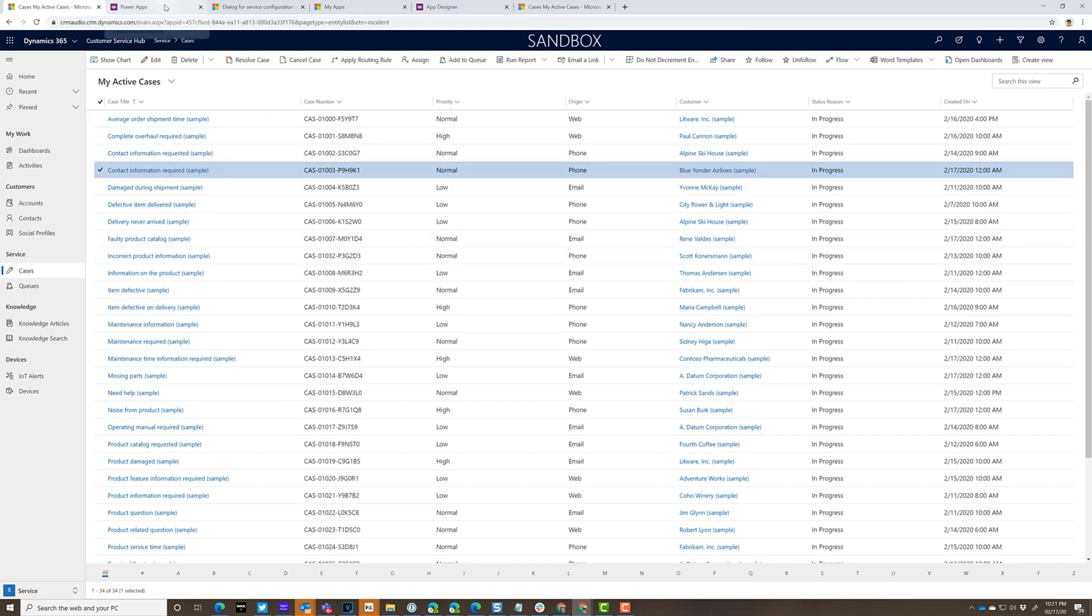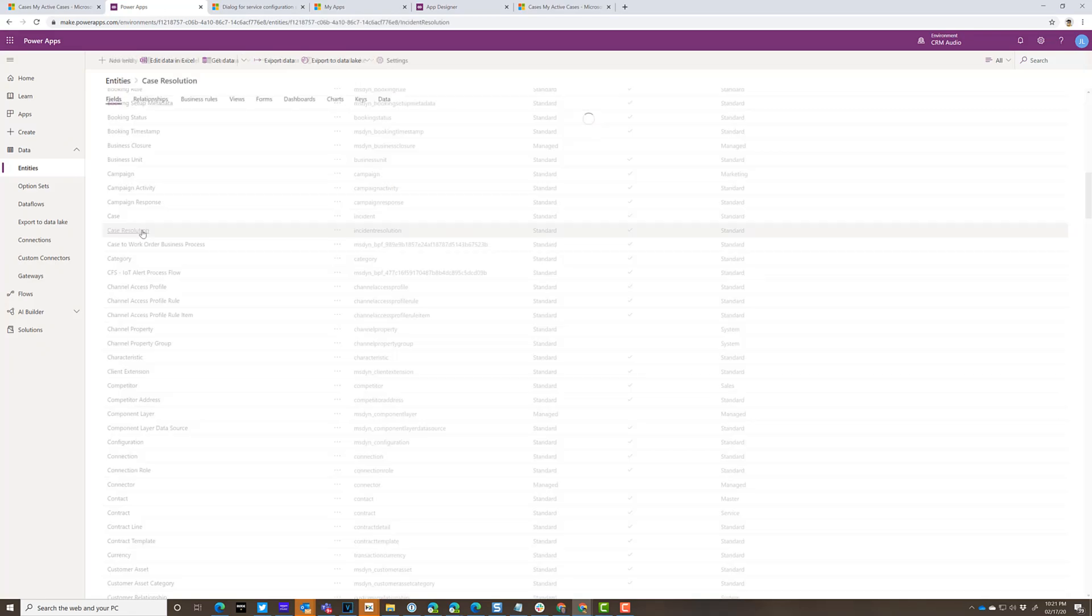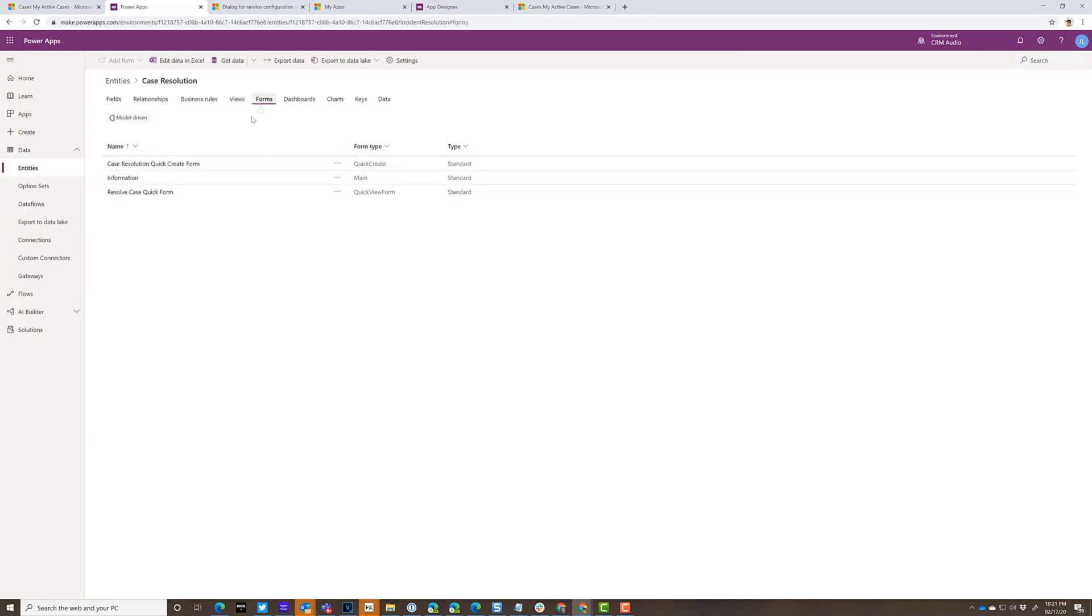First of all, you need to go edit the case resolution quick create form. So I'm going to go in the maker experience. I'm going to go to the forms and I'm going to go to the case resolution quick create form.